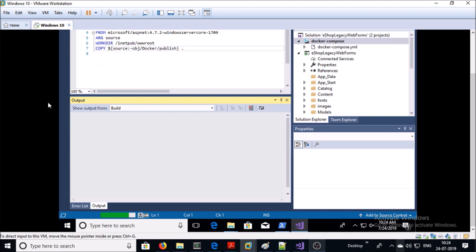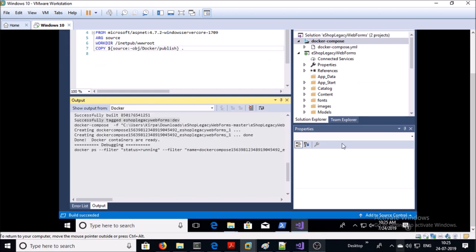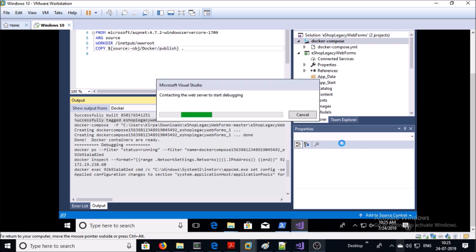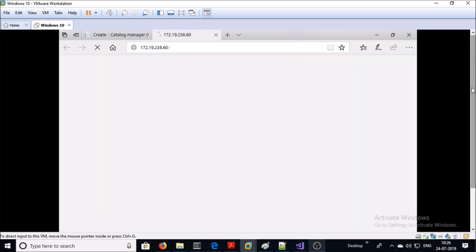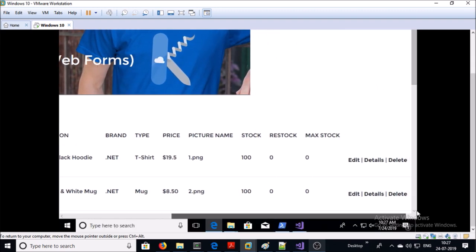Let's go ahead and launch an application container from Visual Studio. Go to Visual Studio and press F5. Your container is getting ready. The application container has been started by Visual Studio.